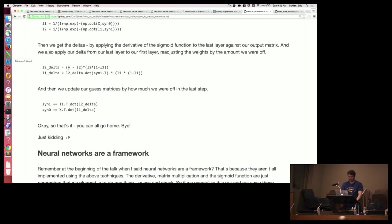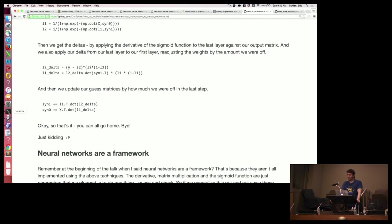Anyway, that's reinforcement learning. I don't think I have enough time to go through the convolutional neural net because I have about eight minutes left. I'll stop for questions if anyone has any about reinforcement learning. If there aren't any questions, I'll go through dropout for about five minutes.